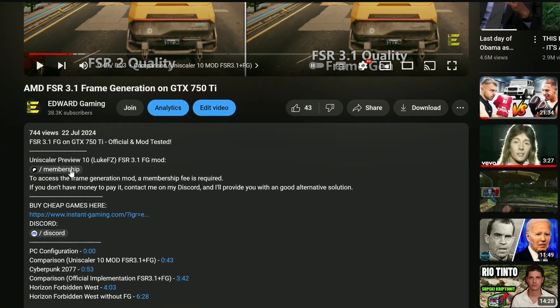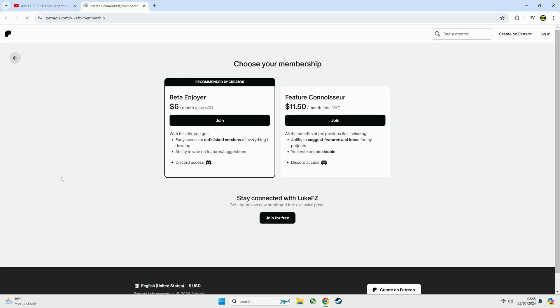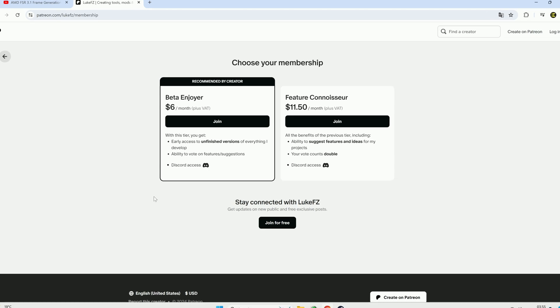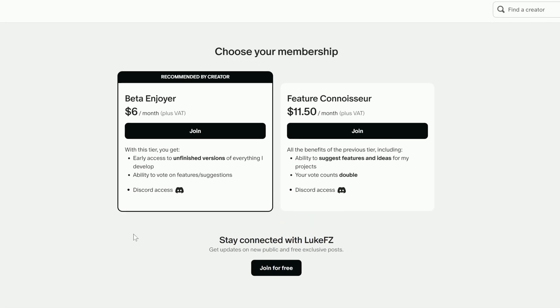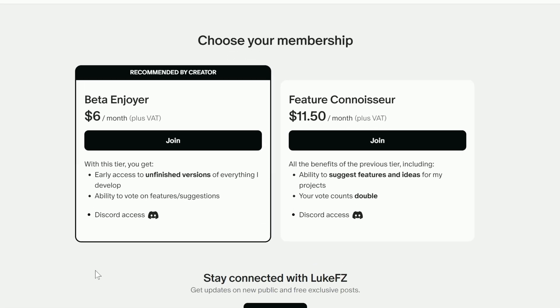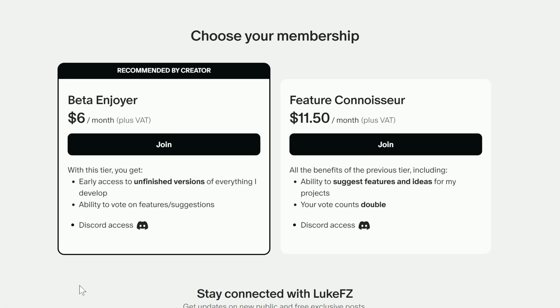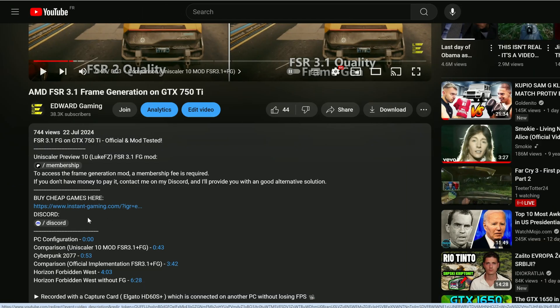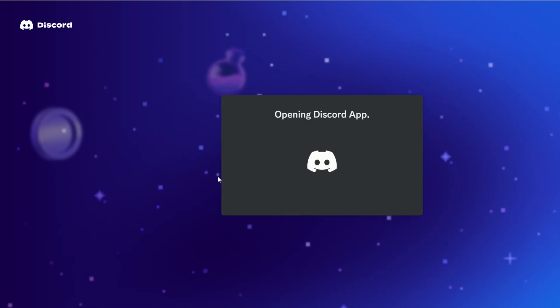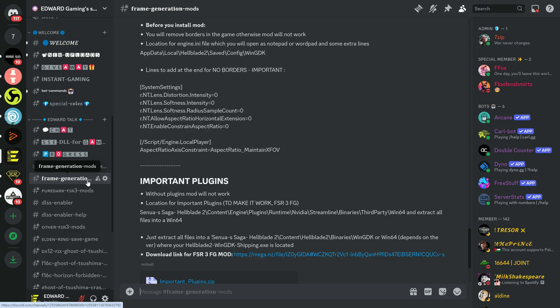First, you can find the mod on Luke's Patreon, link you have in description. If you don't have money to afford it or don't want to pay for some reason, I will provide an alternative on my Discord channel, also link you have in description.